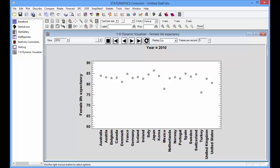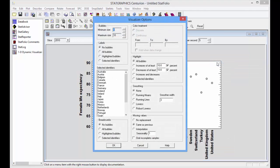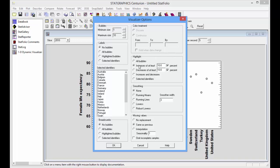Another interesting feature of the visualizer is the ability to highlight large changes. If I push the right mouse button and go to Analysis Options, I can tell it I'd like to highlight any increases or decreases of more than a certain amount. For example, I can ask it to highlight any changes from year to year that are at least 1%.